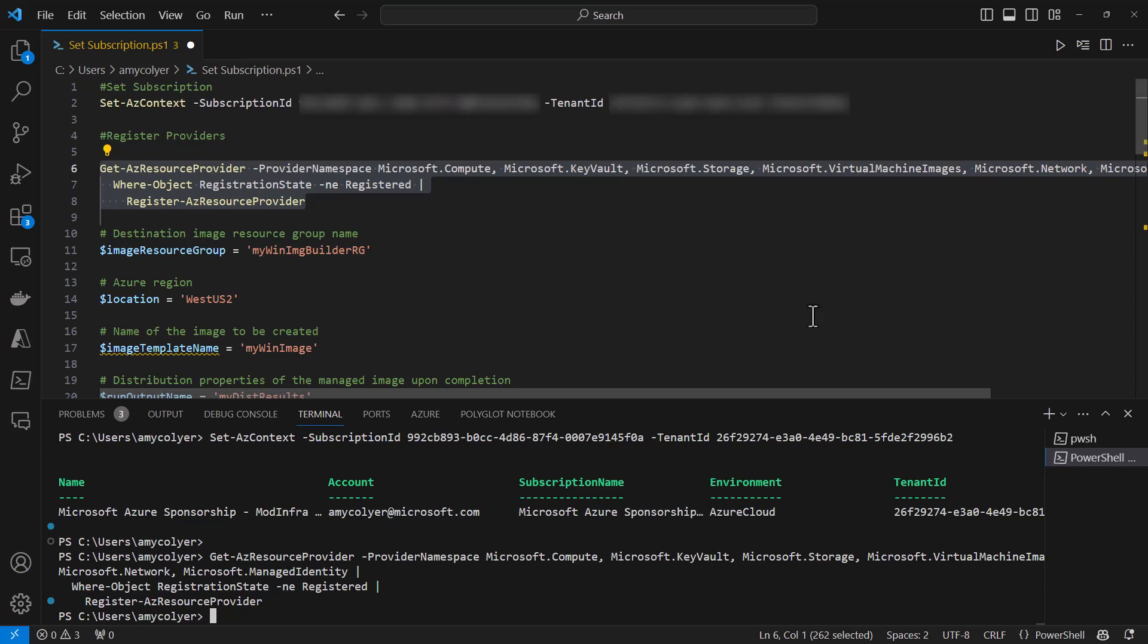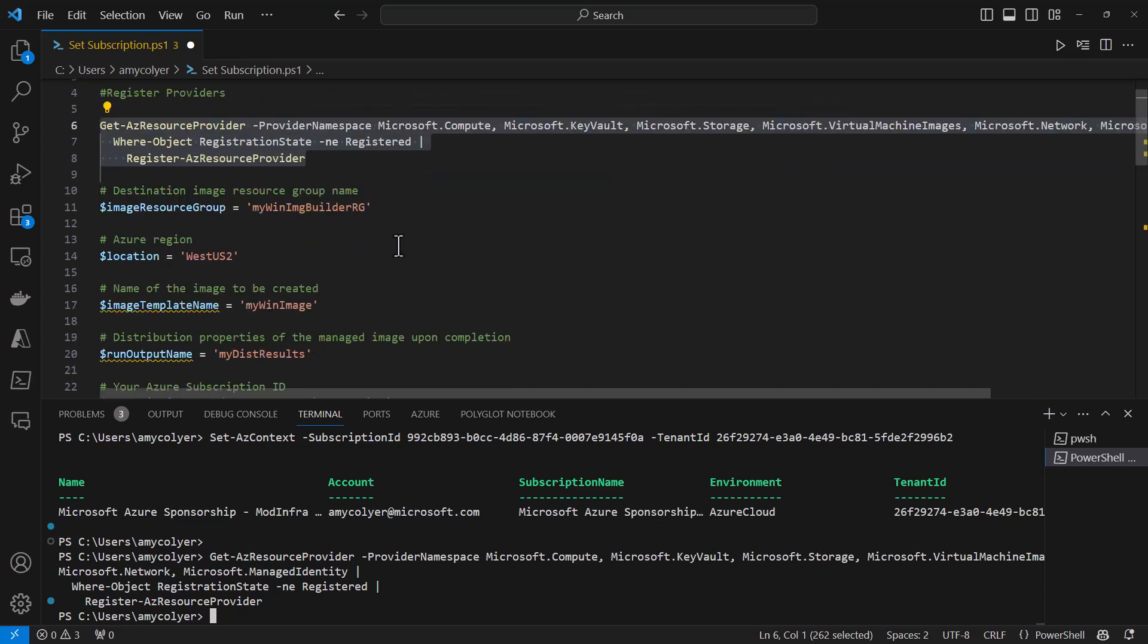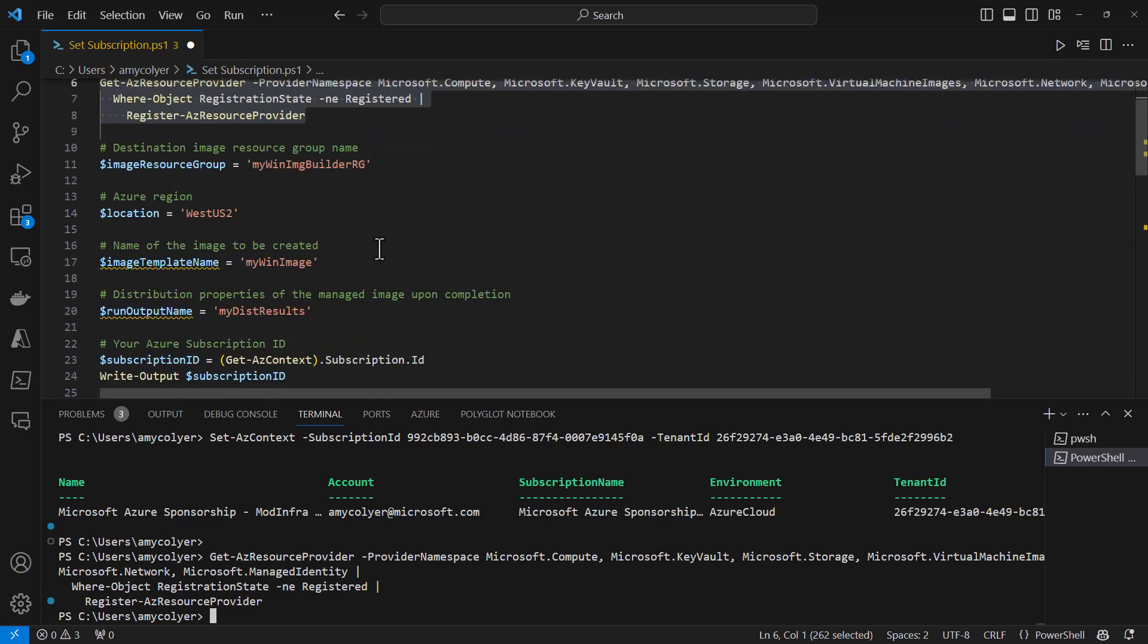Now we'll define some variables so we aren't repeatedly typing the same information. Here we're defining the image resource group, the location, the image template name, and so forth. I'm going to run these individually so you can see them.